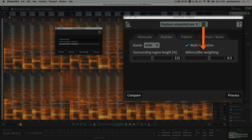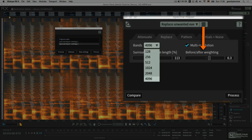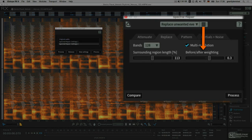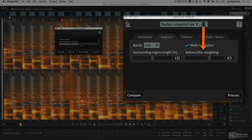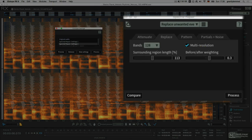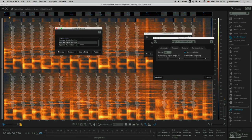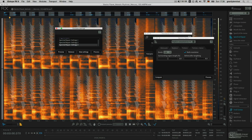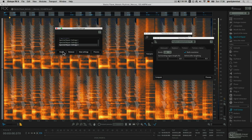The before and after weighting, on the other hand, gives more weight to the surrounding audio either before or after the selection. This makes a difference on where it's pulling from.